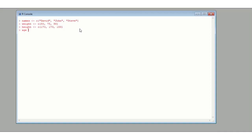And finally, we define an age vector. David is 39, John is 54, and Steve is 49.